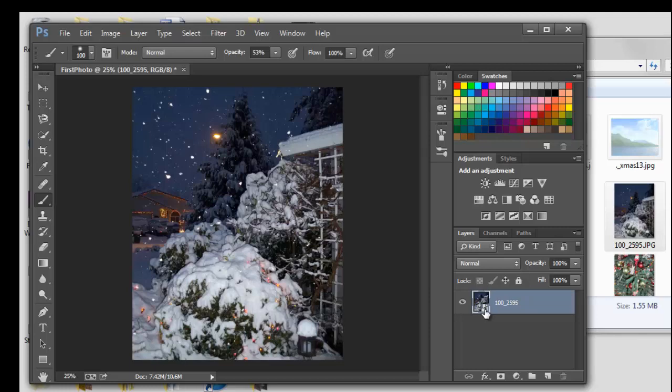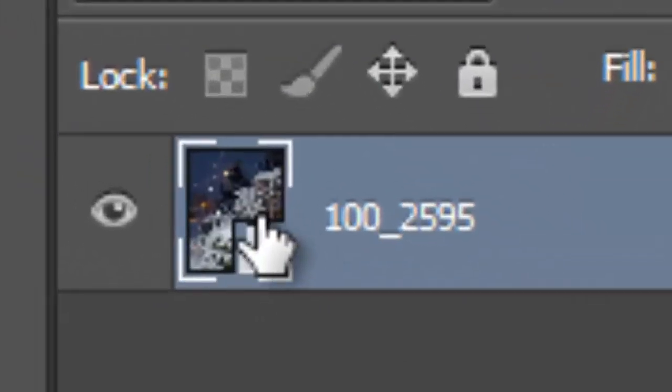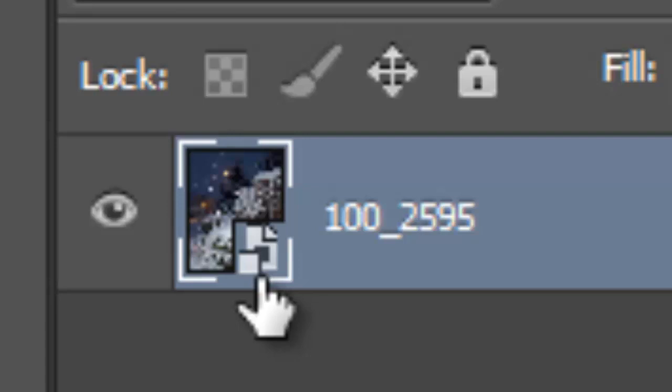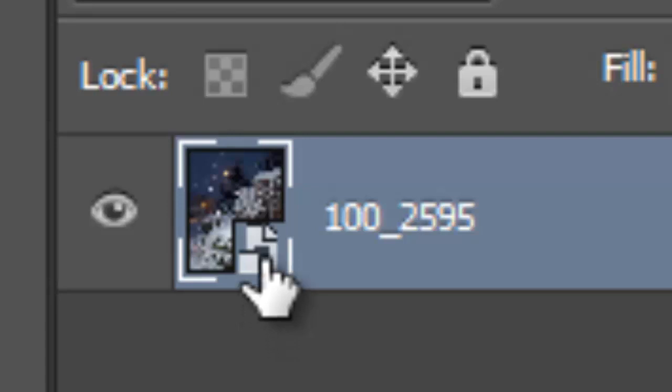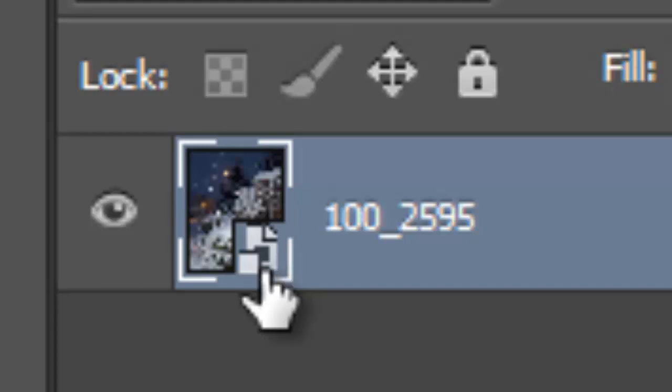Now one thing that happens here is down this corner on this layer. There's a little symbol here that says that this is a smart object. And we don't want it to be a smart object. See there it says smart object thumbnail. We want it to just be our regular image.